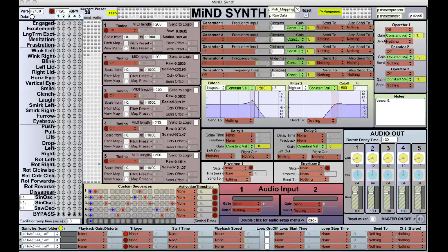Robert Alexander here from the Mind Ensemble. Some of you have seen some videos online and maybe heard about the group. I just want to show you exactly how it is that we're using our brainwaves to generate music and to control musical parameters, and also give you a chance to try out some of this on your own. This is what the interface looks like and I'll just play through some of the sounds here.